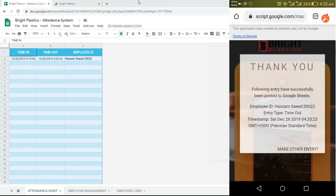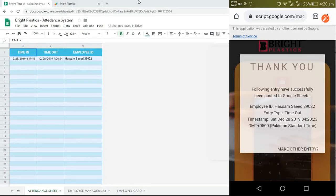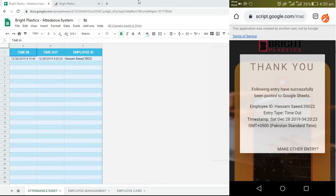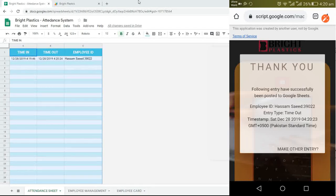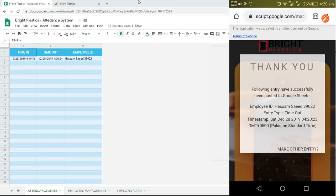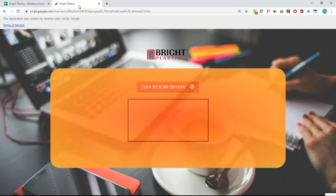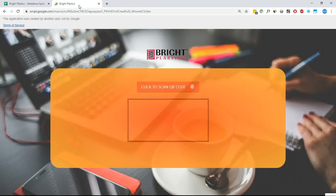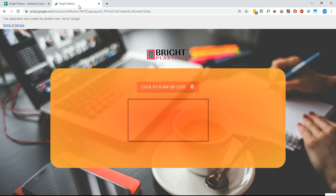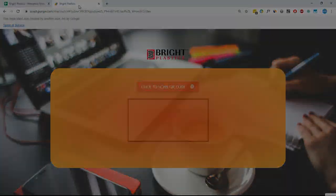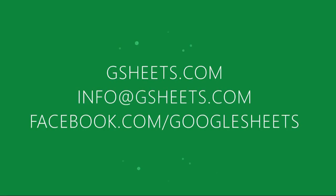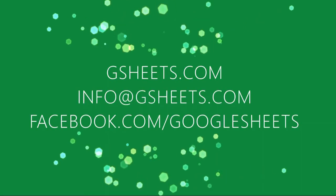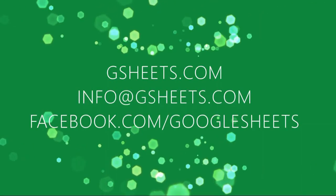That's it for the QR code scanning and entry in Google Sheets. In our next video, we will show you the attendance and payroll report which is automatically generated based on these entries. I hope you liked this system. If you are interested to purchase this system or want more details, feel free to get in touch with us on our Facebook page or email us at info at gsheets.com. Thank you.